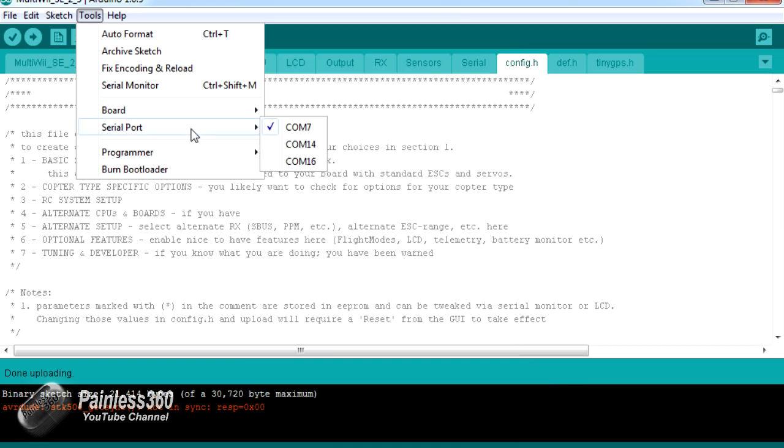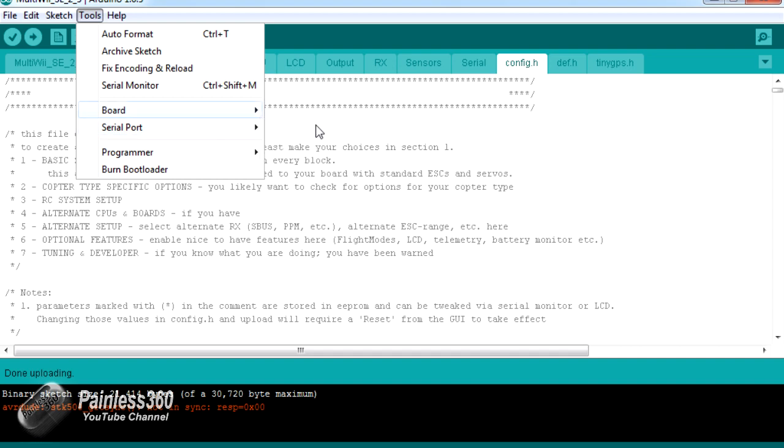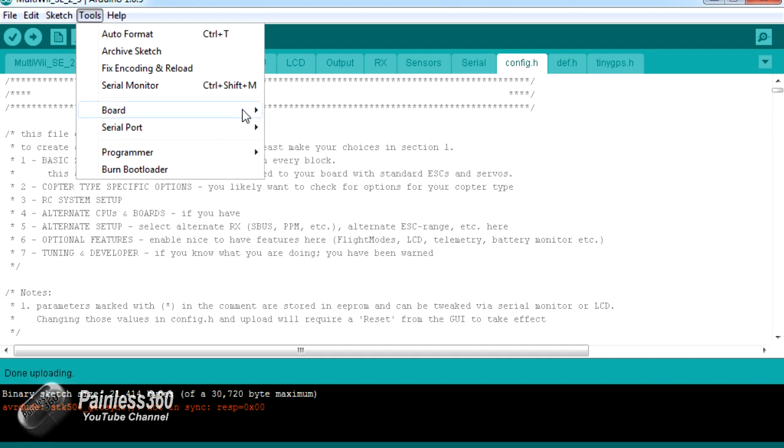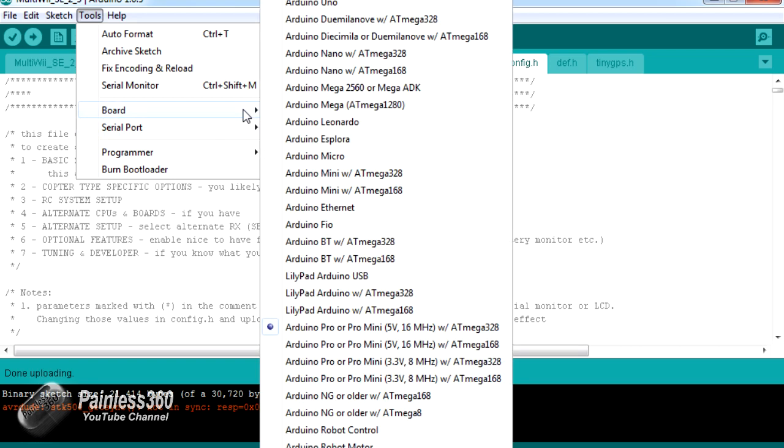The second common gotcha is the serial port. Make sure that you've selected the serial port that the FTDI is connected to. If you're not sure where that is, go into Control Panel, go into Device Manager, have a look which COM port is listed there, and make sure you've selected the right one here.